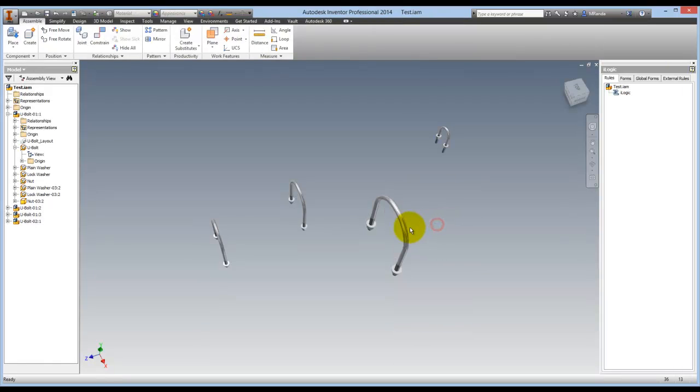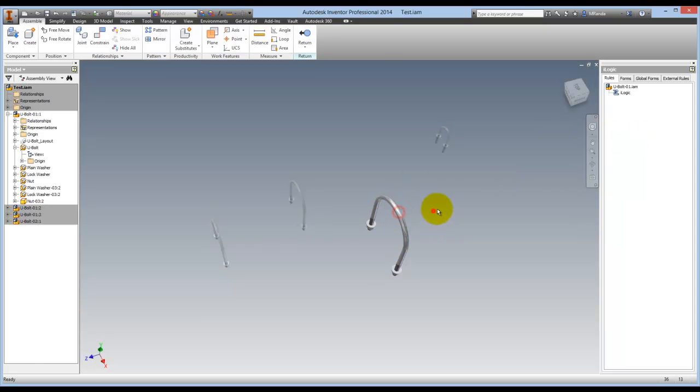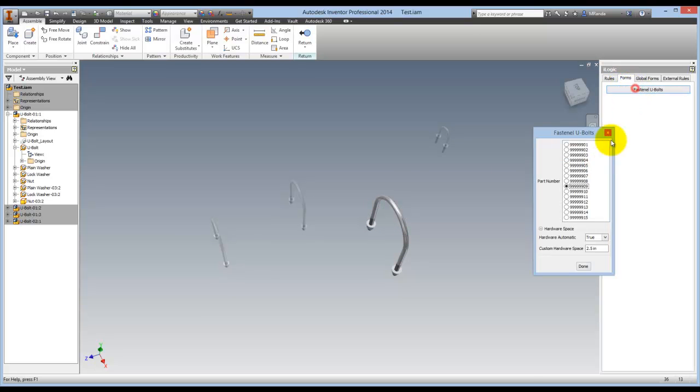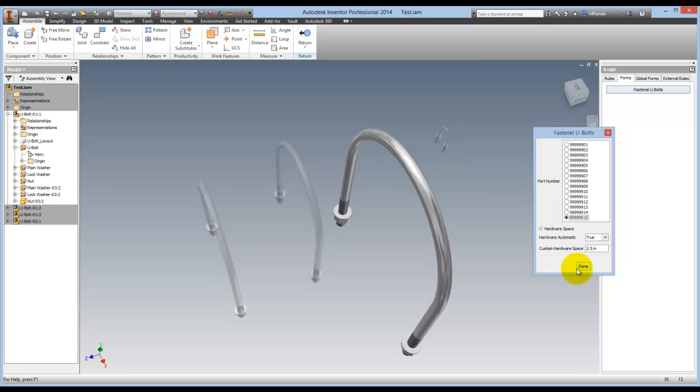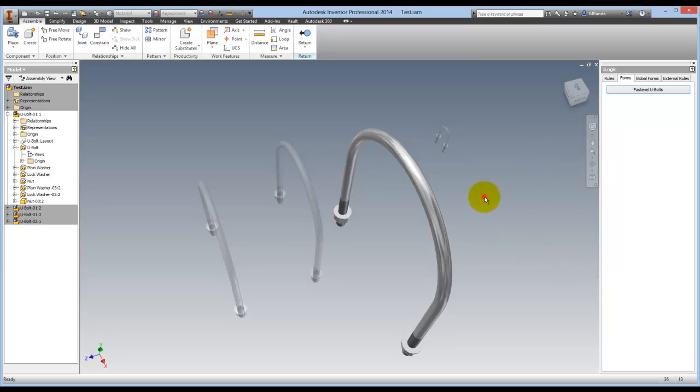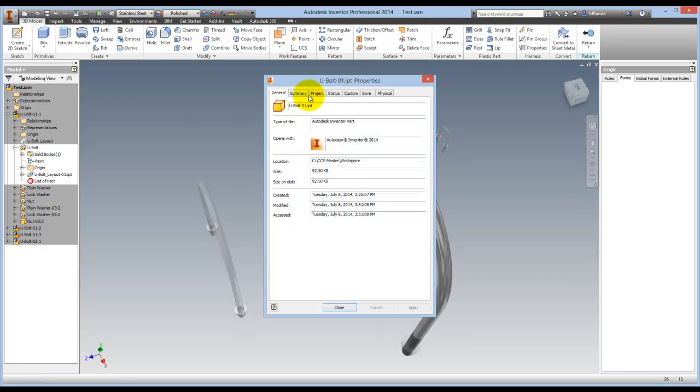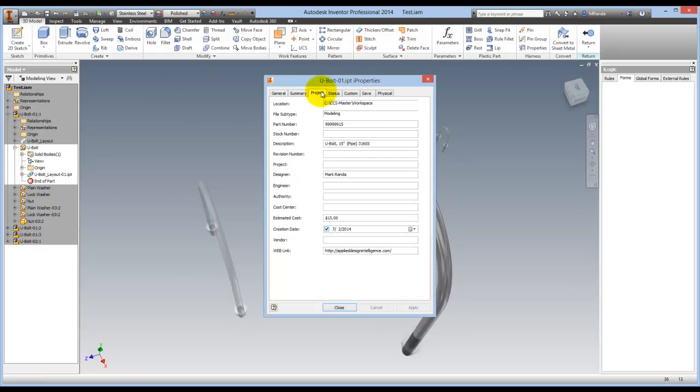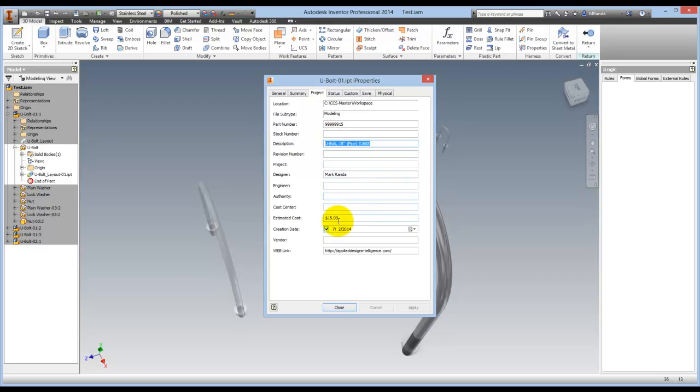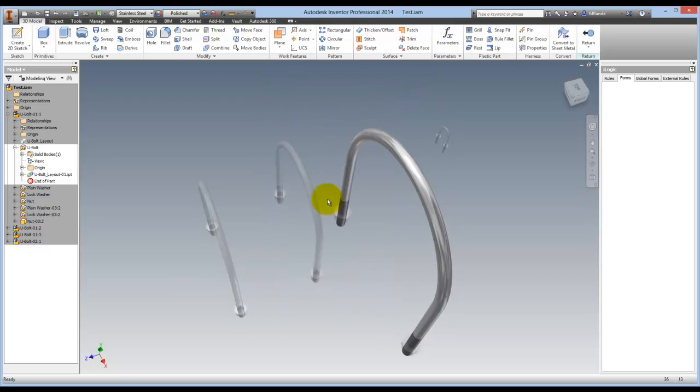But if I were to change this, go to the form and change this to a 15 inch. Now they're all 15 inches. And drill down to the part level, check the iProperties again. Now it's pulling in the price for the information, the description, and the price for a 15 inch U-bolt. And all three of them updated.